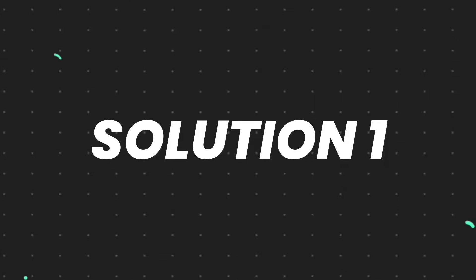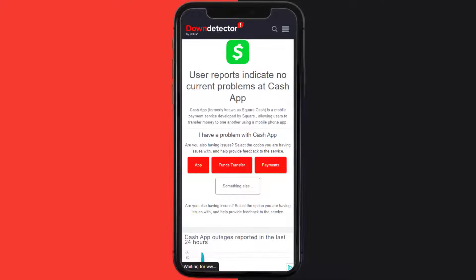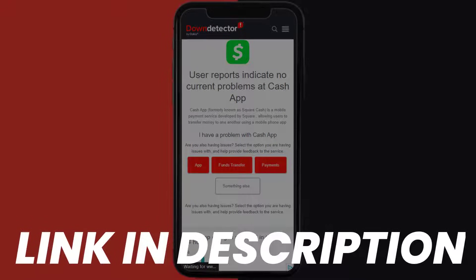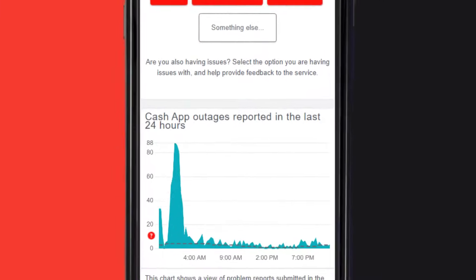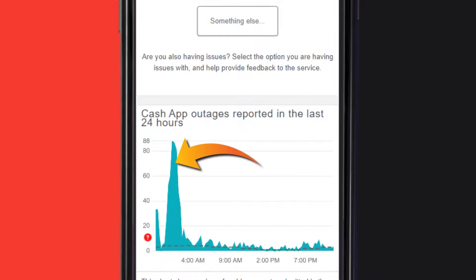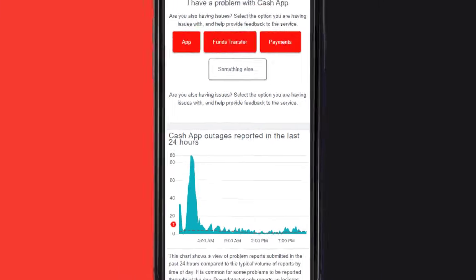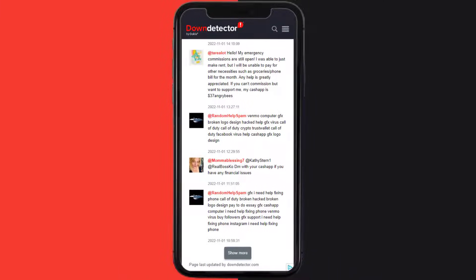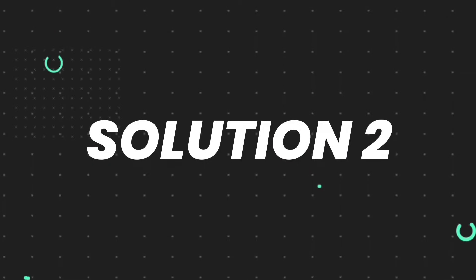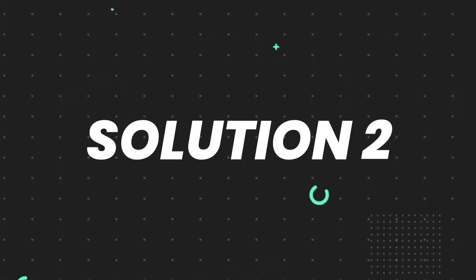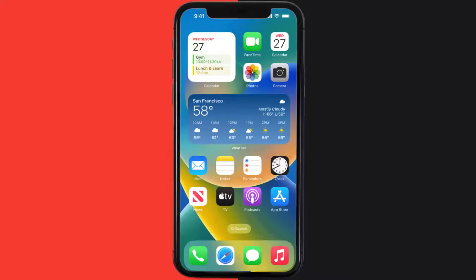First of all, you need to open up this webpage on your web browser and check its server status. Sometimes it can happen due to server issues. In case you find a temporary outage, wait for some time and try again later.